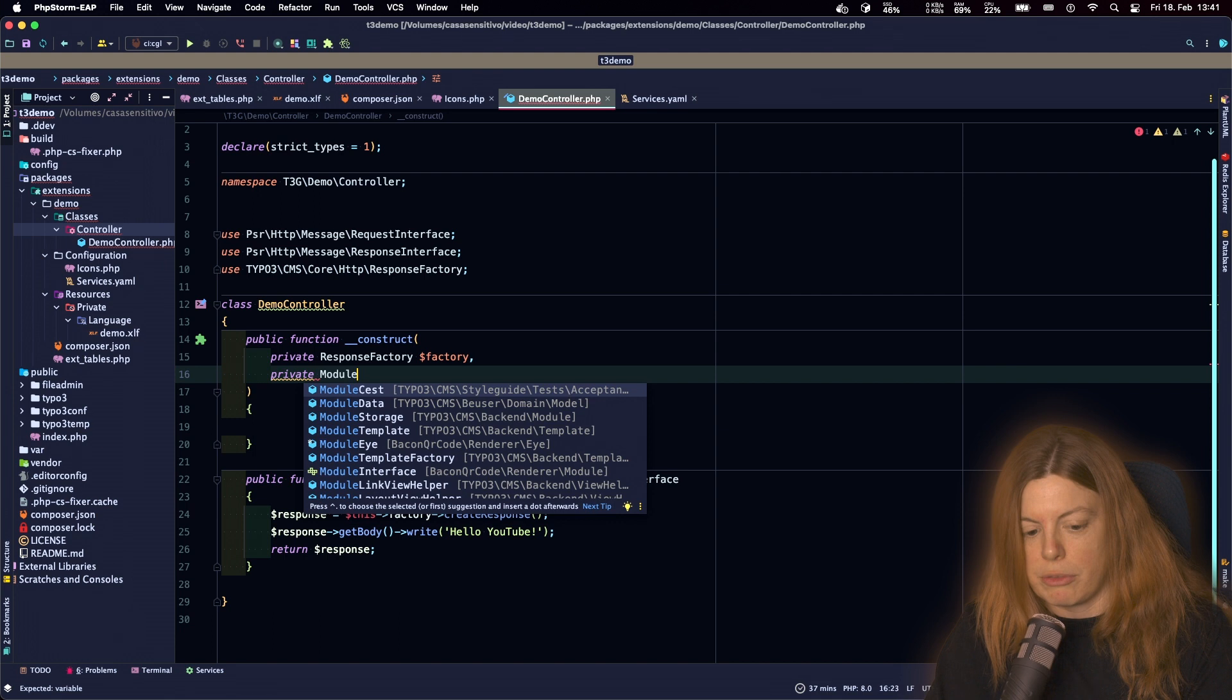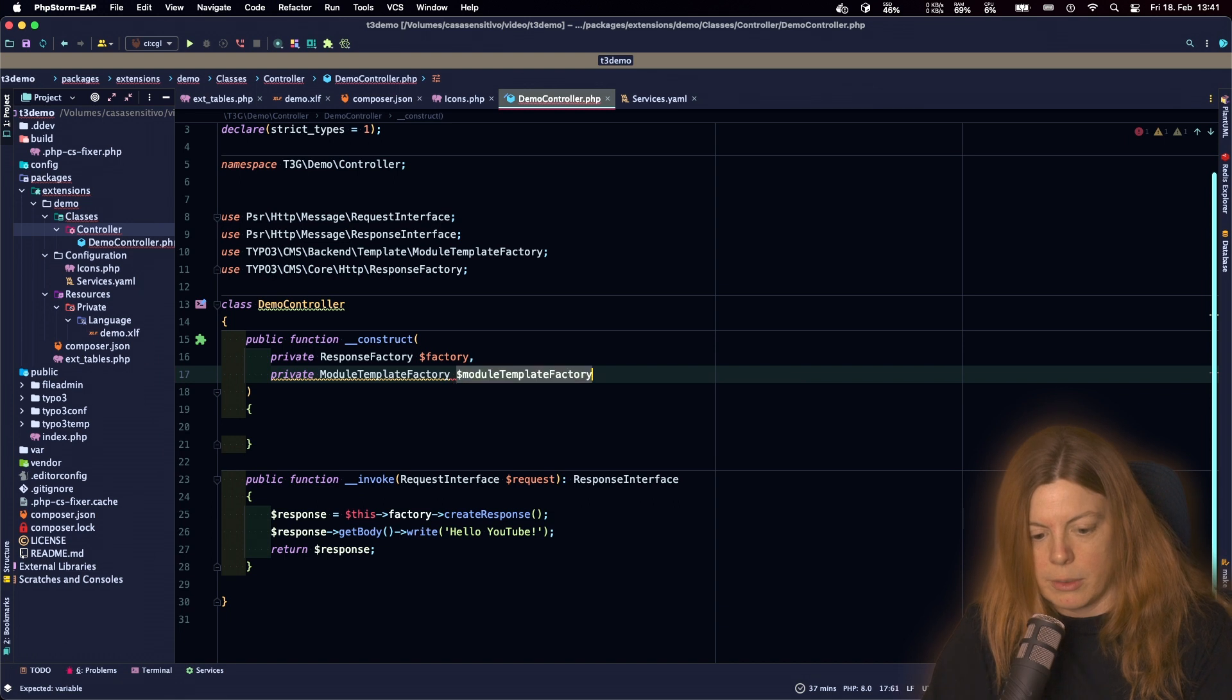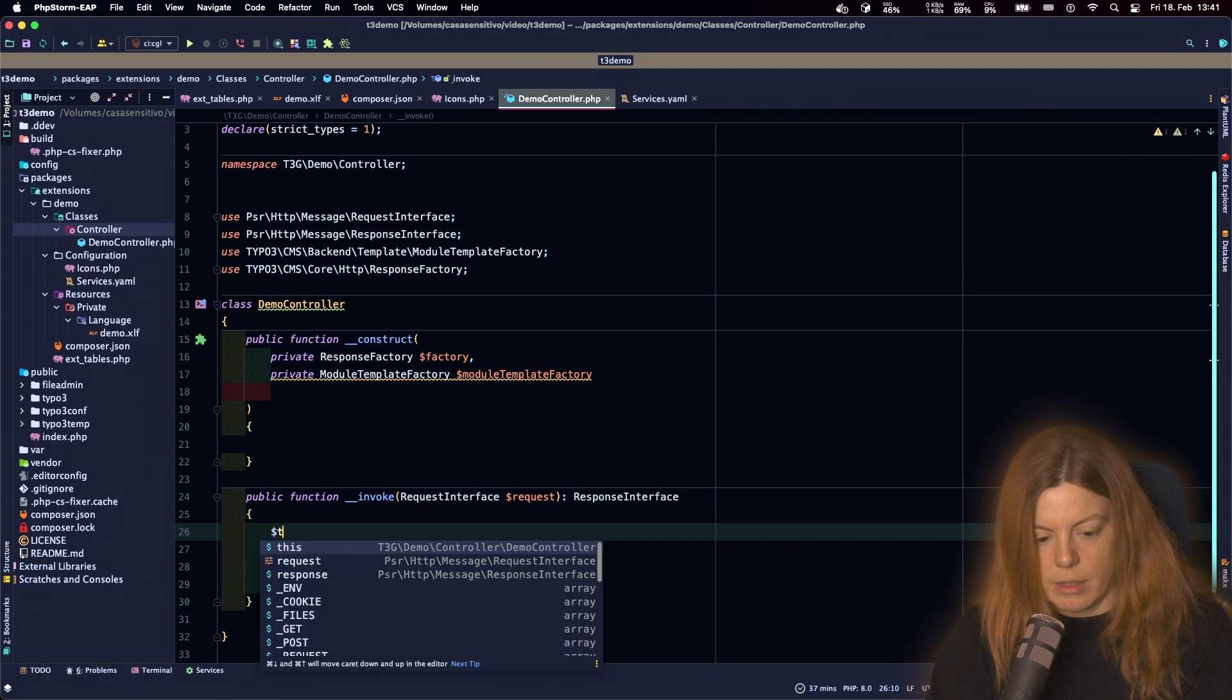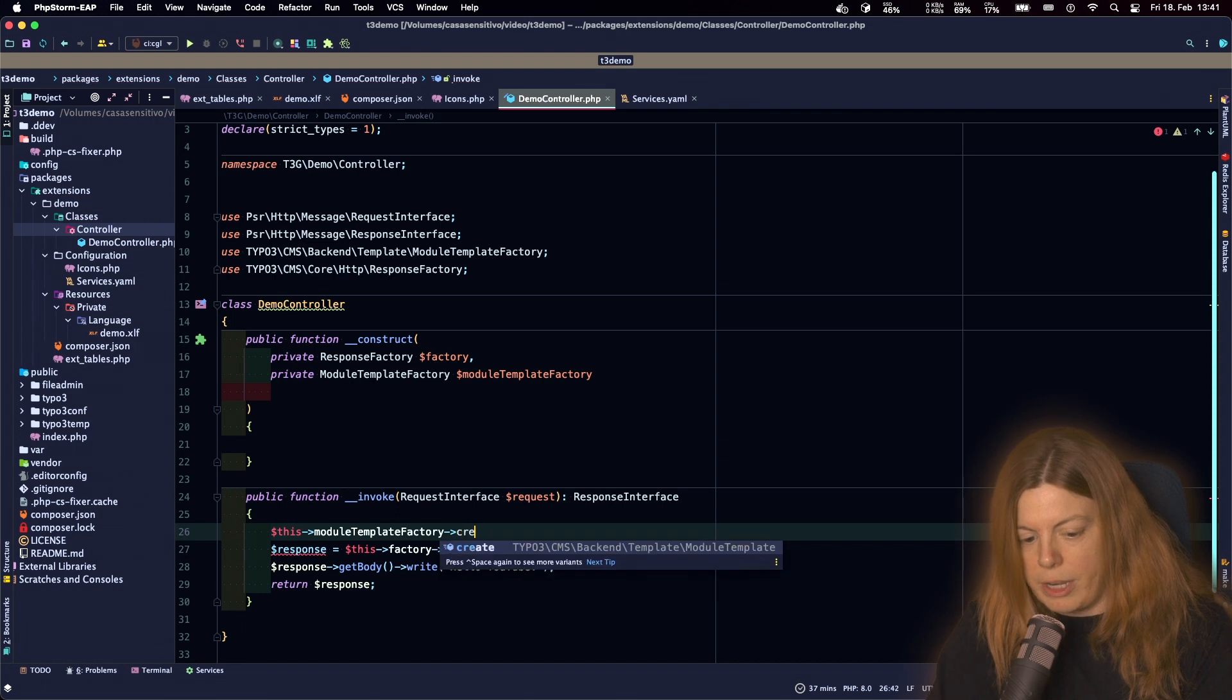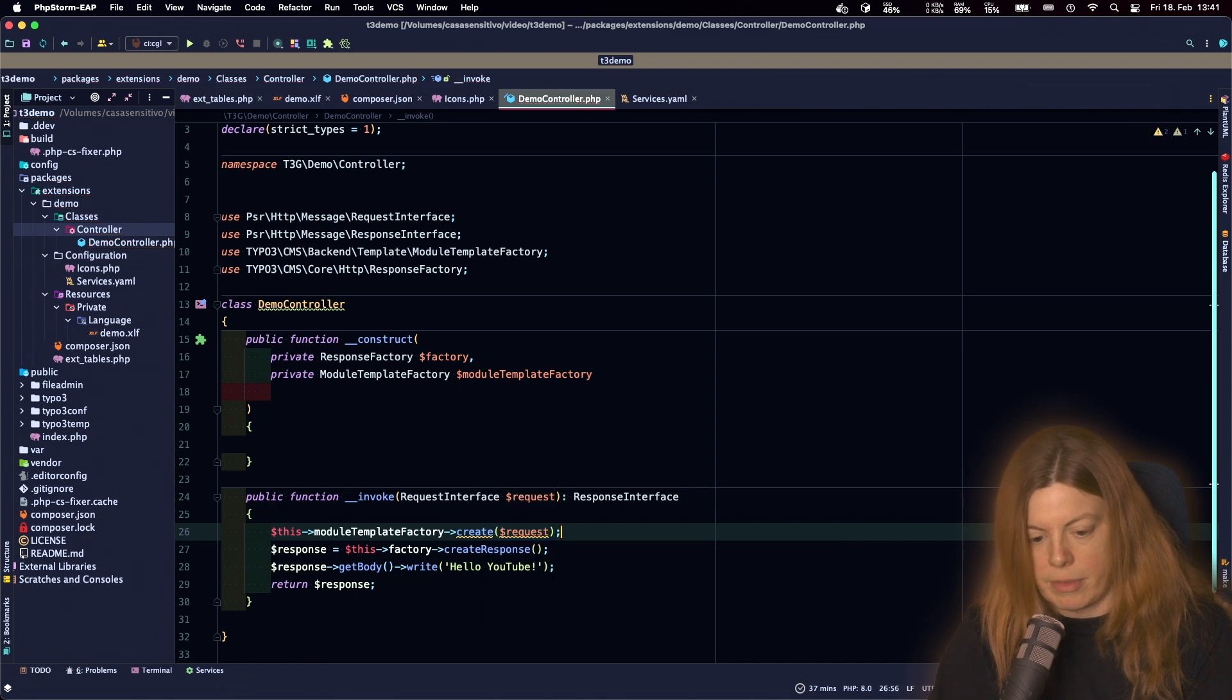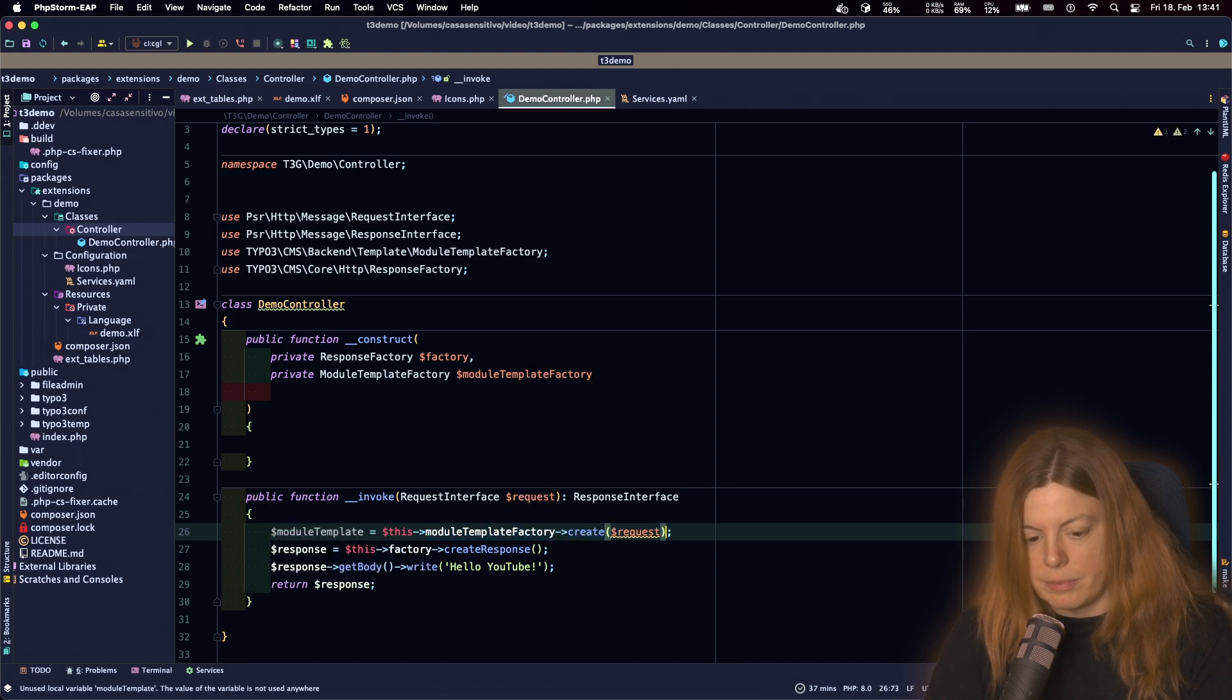There is a factory for that. The module template factory which we can use. We can create a module template from it from the request we have. And then add that as a variable.